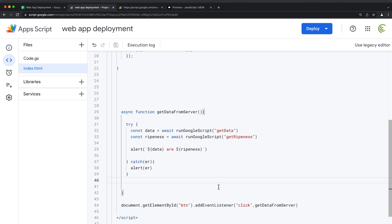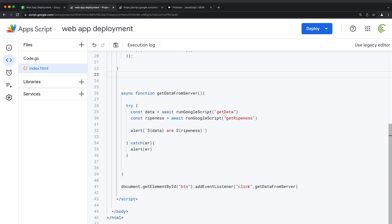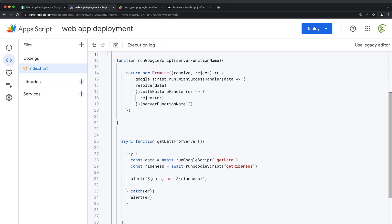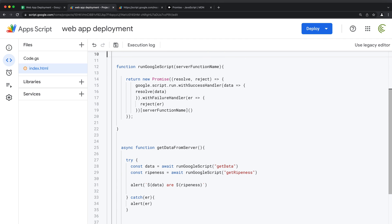That's the Promise API from JavaScript applied to Google script run in Apps Script. Thanks for watching — please subscribe and I'll see you in the next video.